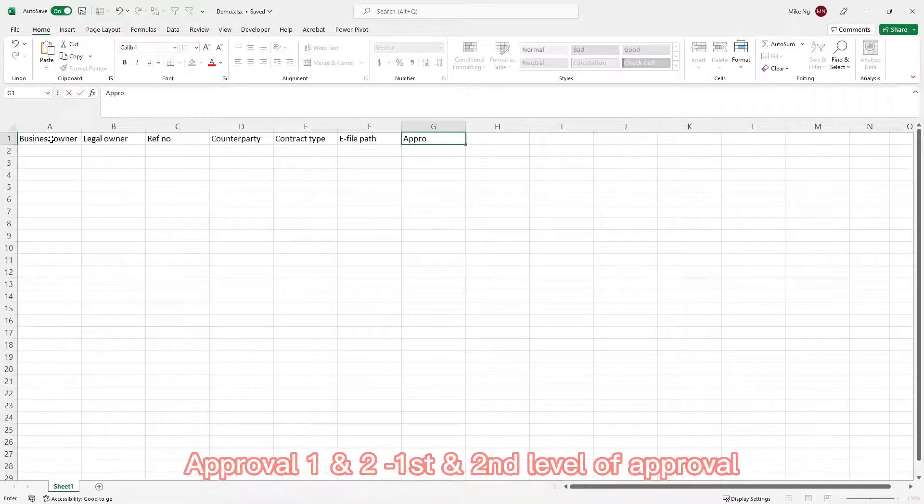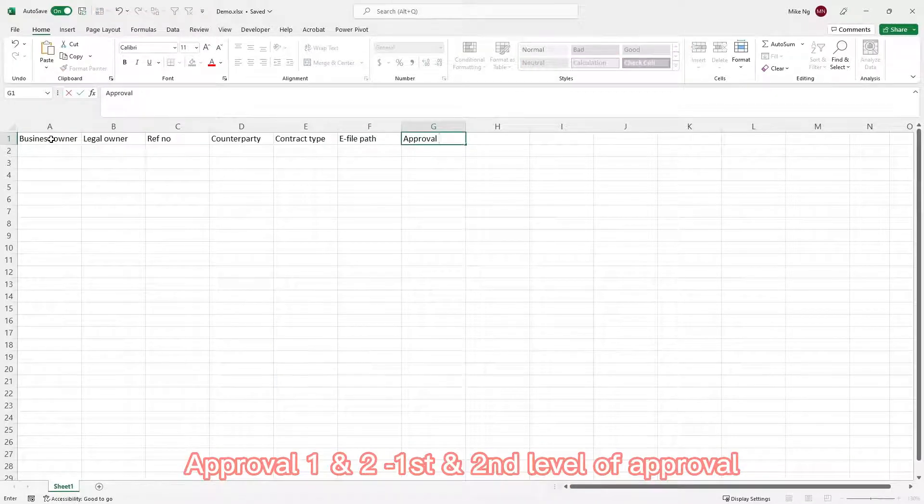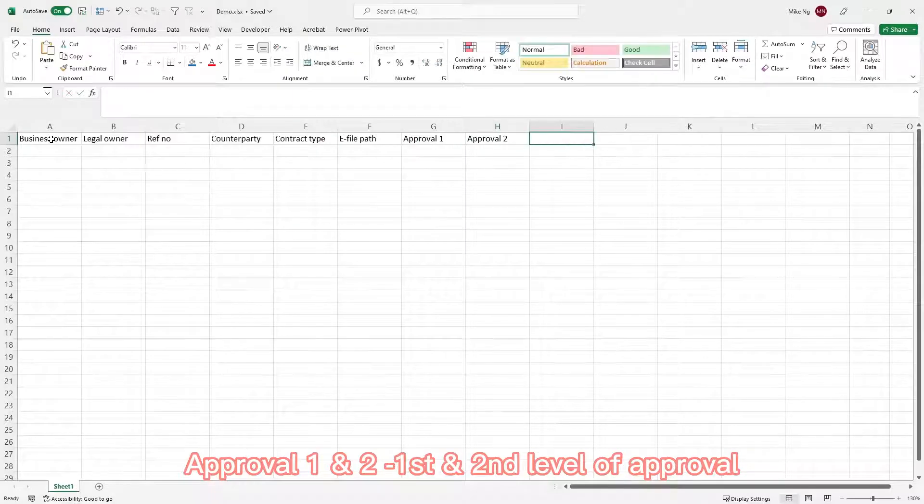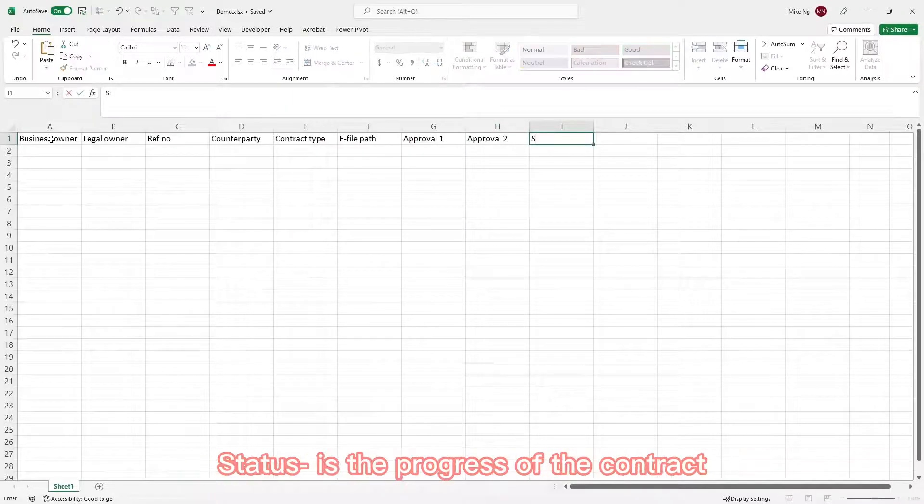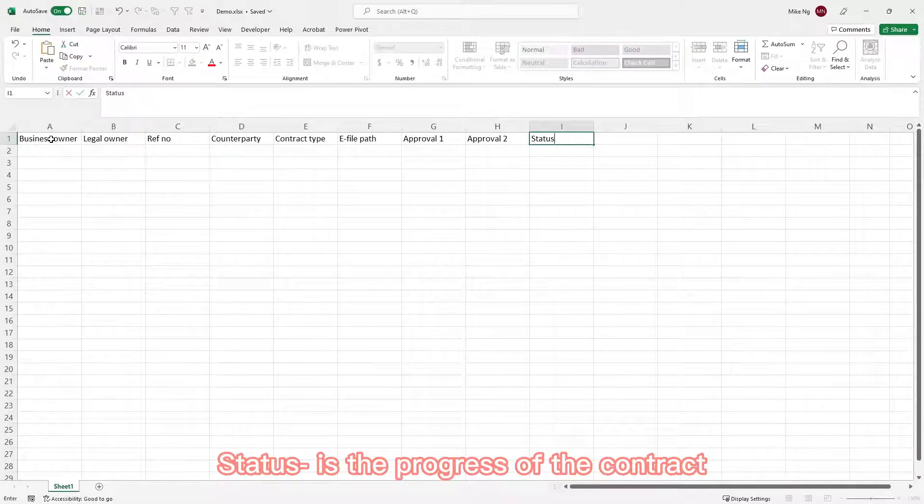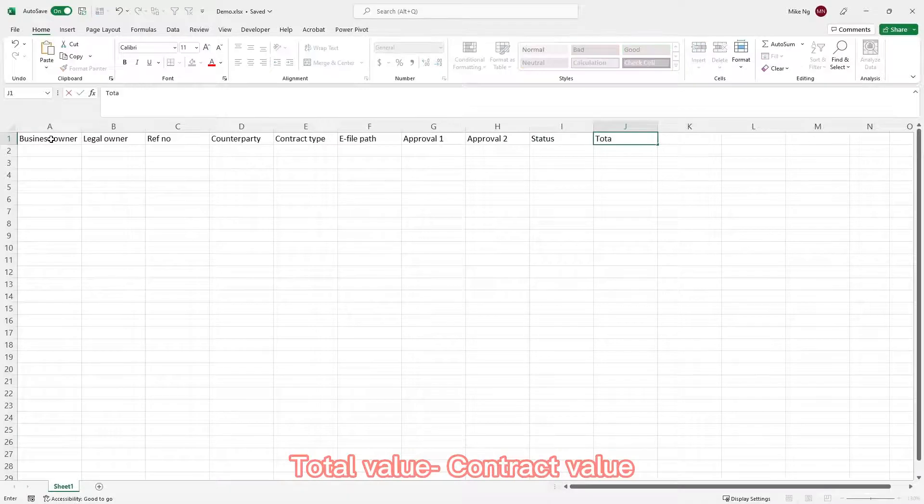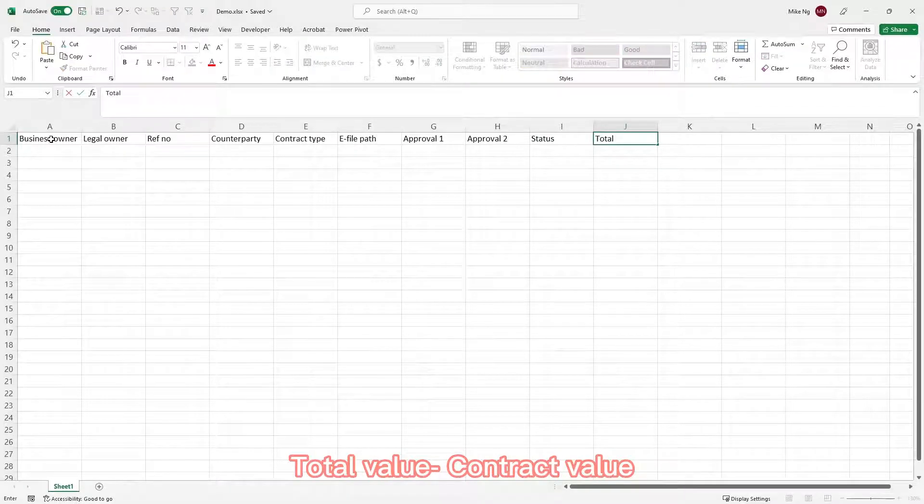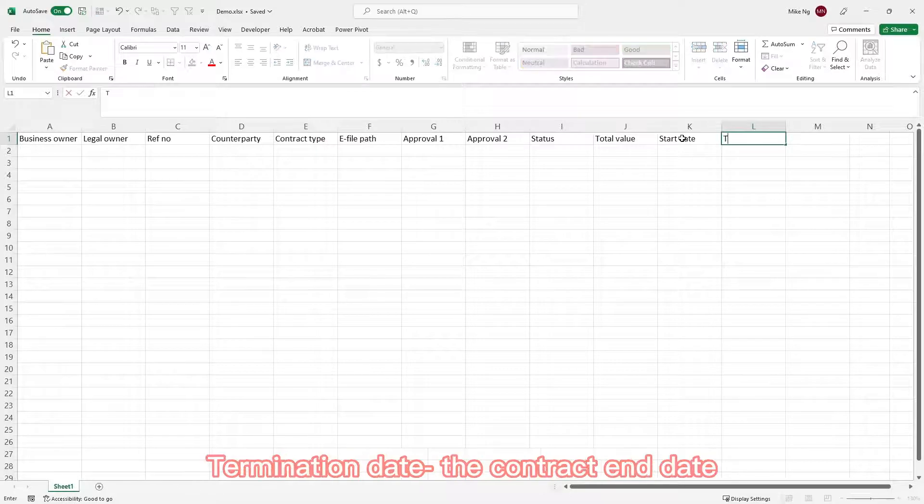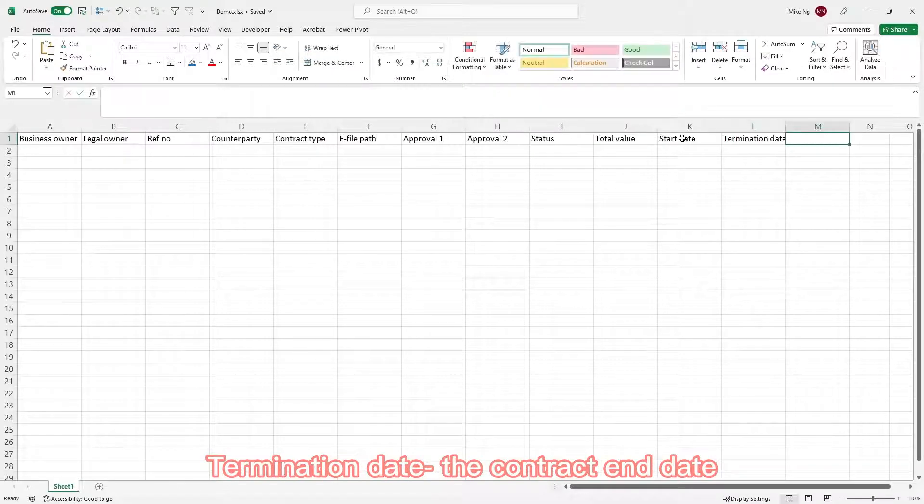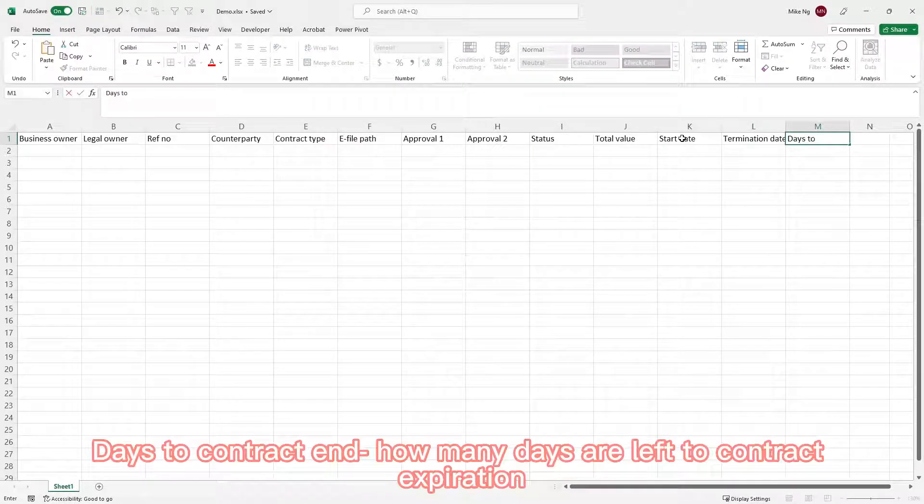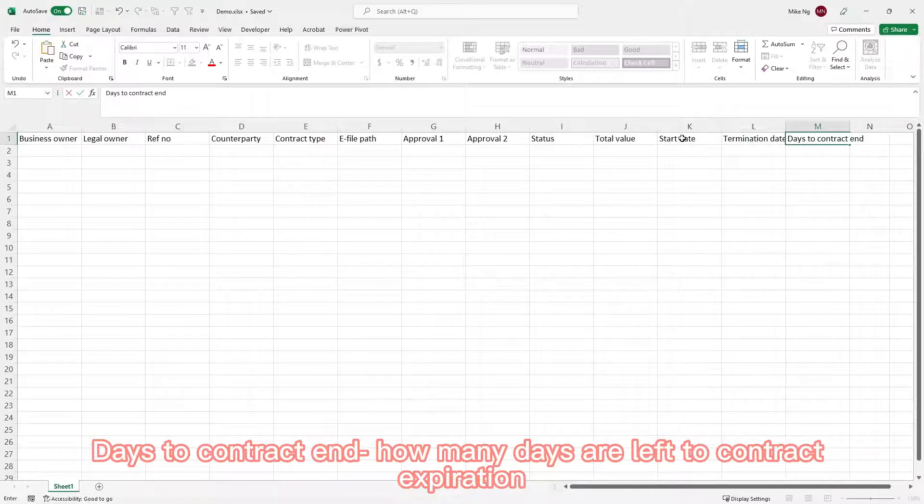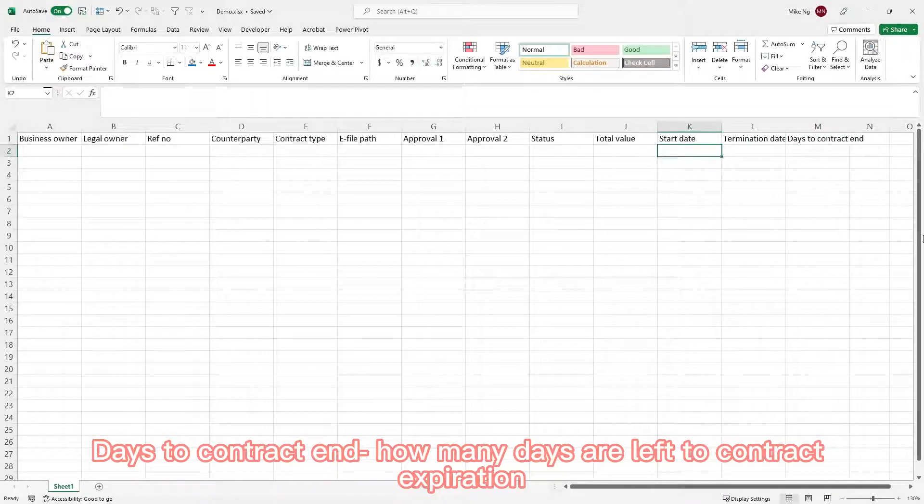Approval level 1 and 2 is the first and second level of approval. Status is the progress of the contract. Total value is the contract value. Start date is contract start date. Termination date will be the contract end date. Days to contract end, how many days are left to contract expiration.